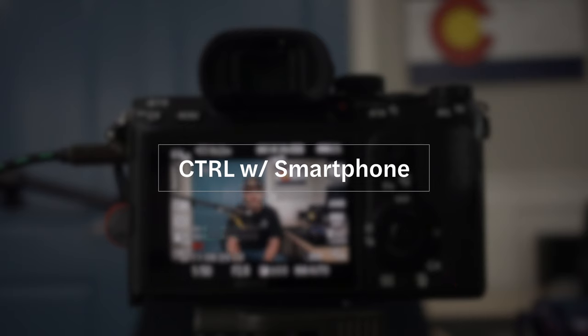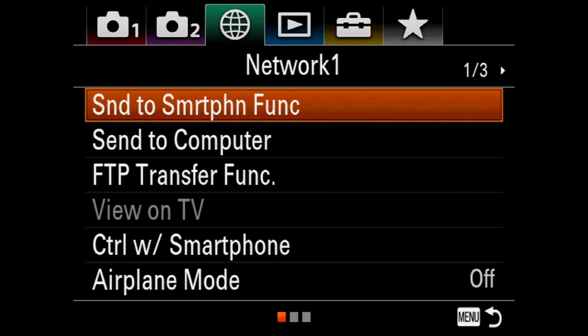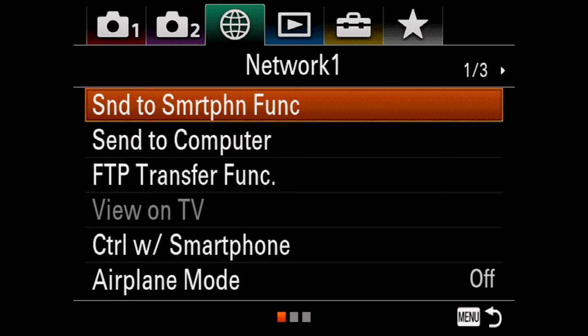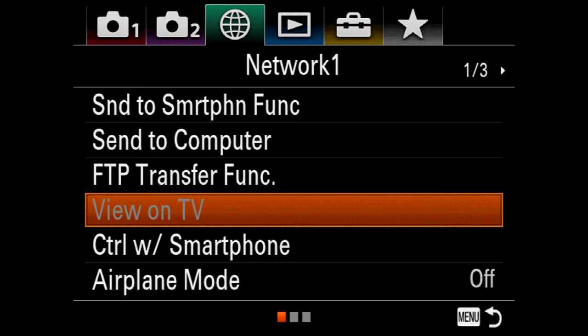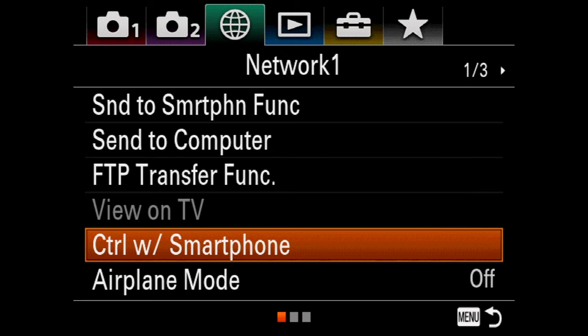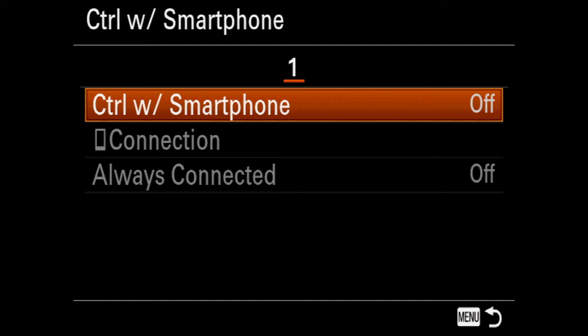One of the first reasons face detection autofocus might not be working is because you have Control by Smartphone turned on. You have to turn that off if you're shooting 4K, otherwise it's just not going to work. Go to the Network page — the third tab — and on the first page select CTRL with Smartphone and make sure that's set to Off.